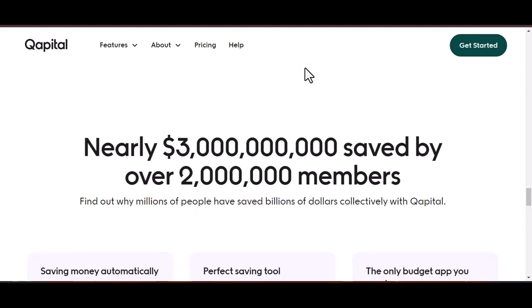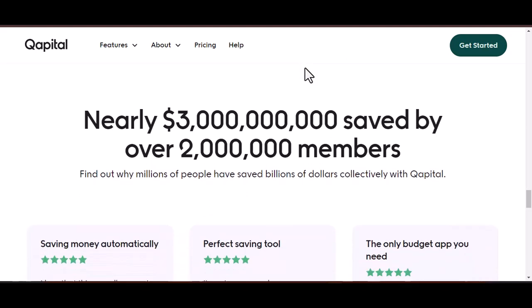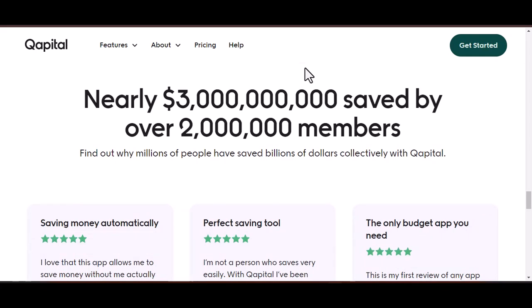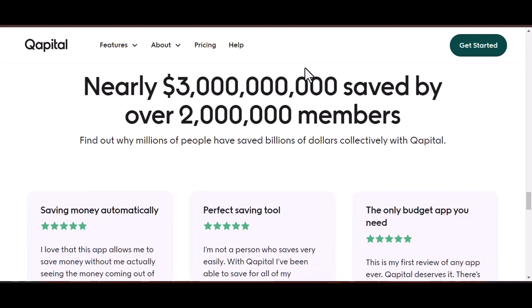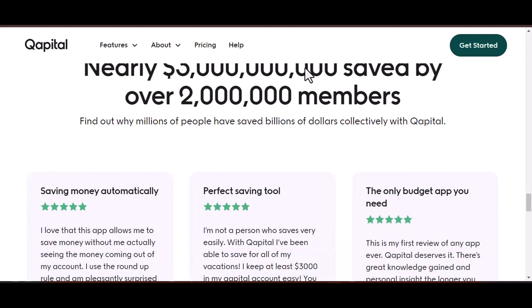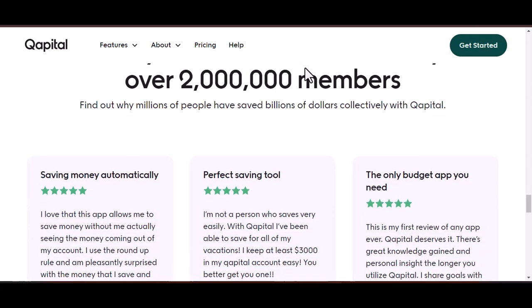With that said, thanks for watching. Until next time, keep saving, keep crushing your goals, and remember — your capital funds are never truly out of reach.